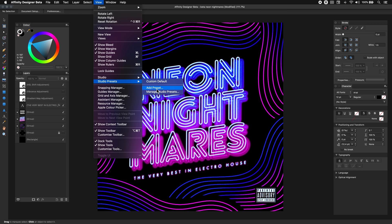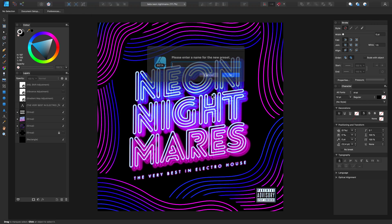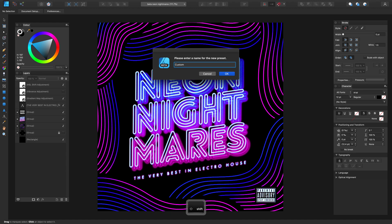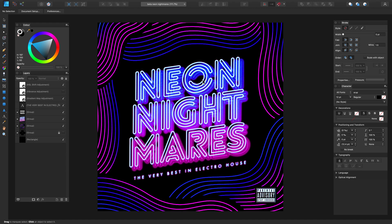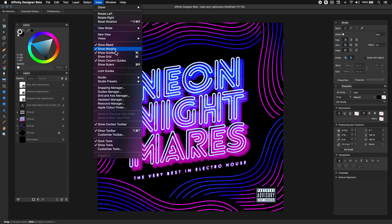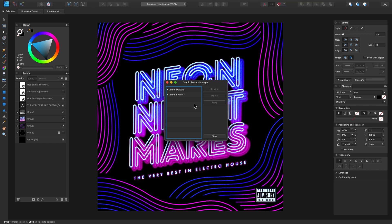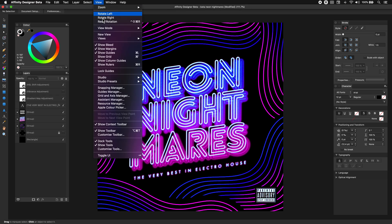Now let's go back to View and Studio Presets and save this layout. We can also go back to Studio Presets and manage our presets here as well. So if for any reason you want to delete any of your previously made studio presets, you can do so in this same panel. Then let's go back to View, Studio Presets, and select our Custom Default.